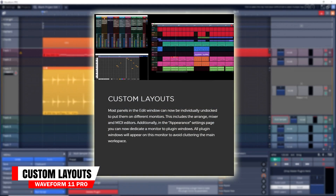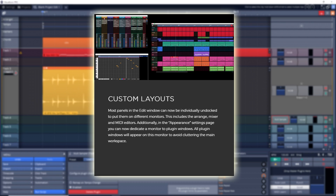If you use multiple displays, you'll like this next feature: custom layouts. Various panels can be undocked and placed into different screens. I only use a single display personally, but I can see how this will be very useful if you do have multiple displays.